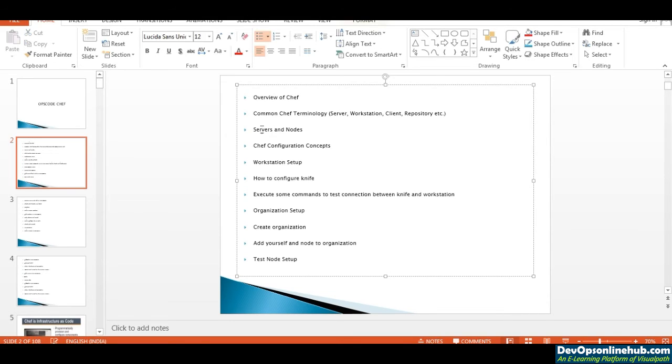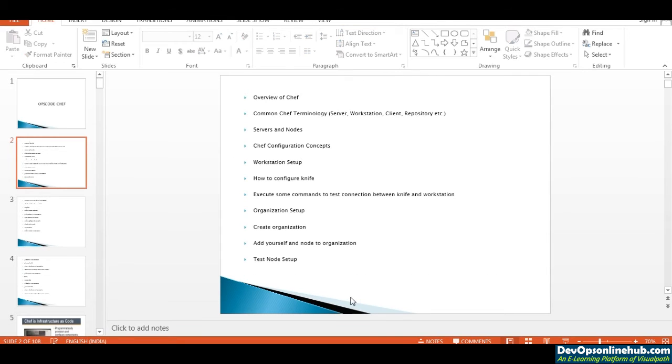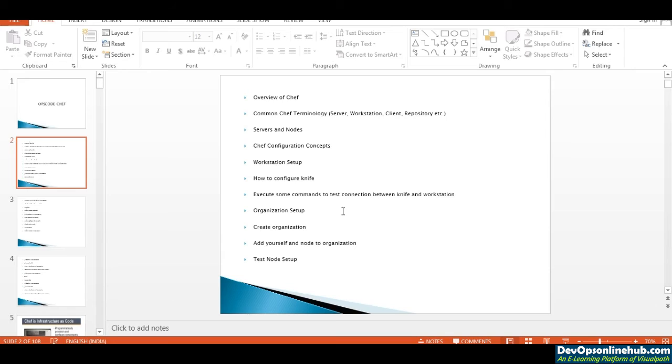We're going to see servers and nodes, then Chef configuration concepts - how to configure your Chef server and create your organizations. After that, we'll set up our own workstation using the software called Chef DK, Chef Development Kit, on your laptop.